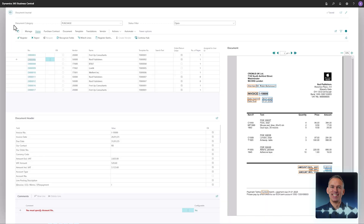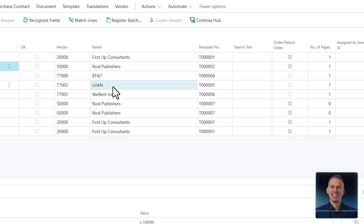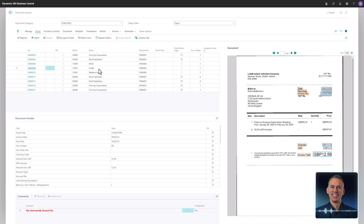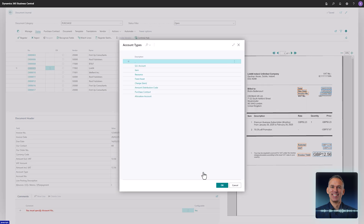In the document journal, an invoice from LinkedIn comes into focus. This invoice covers a software subscription paid every month. By linking the invoice to a contract and letting document capture handle the work, you can sit back and enjoy the day while the automations post the cost accurately.